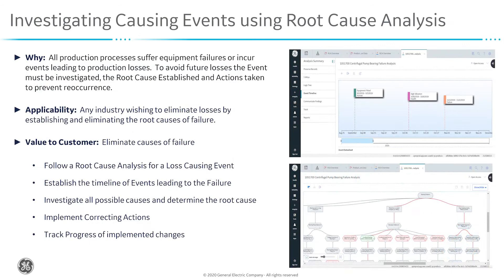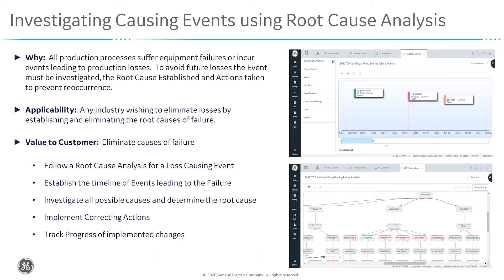To illustrate this, we will follow a root cause analysis for a loss causing event following on from the previous video. We will establish the timeline of events leading to the failure. We will investigate all possible causes and determine the root cause. We will implement corrective actions and we will track progress to implement the changes that we've made.